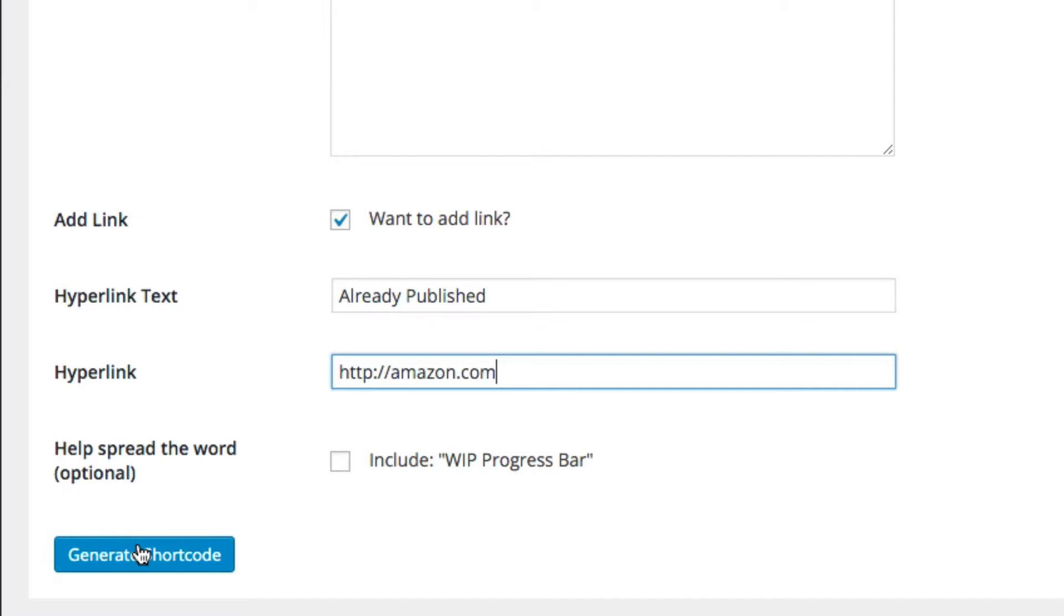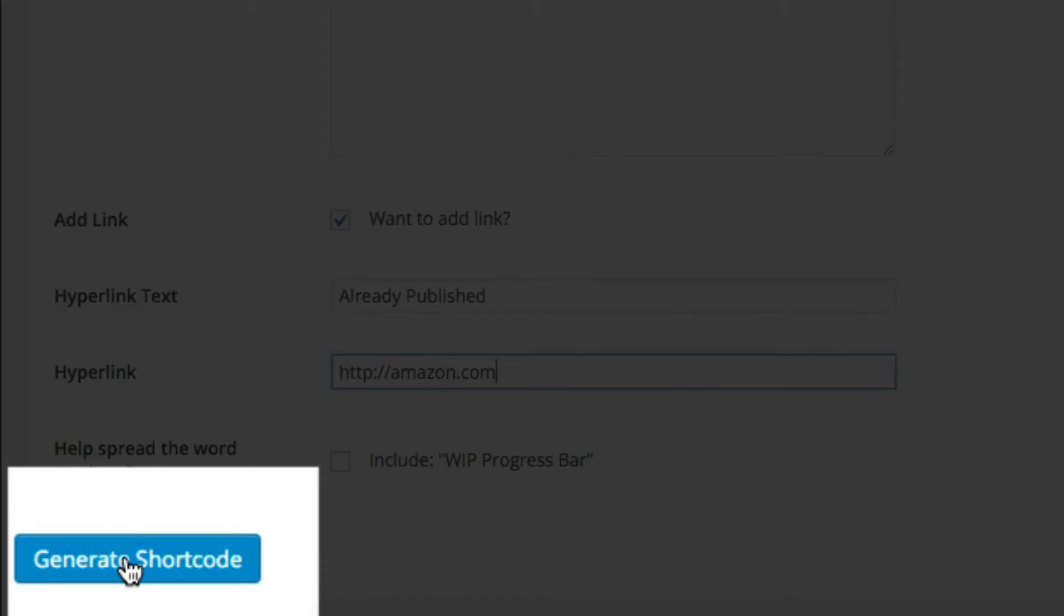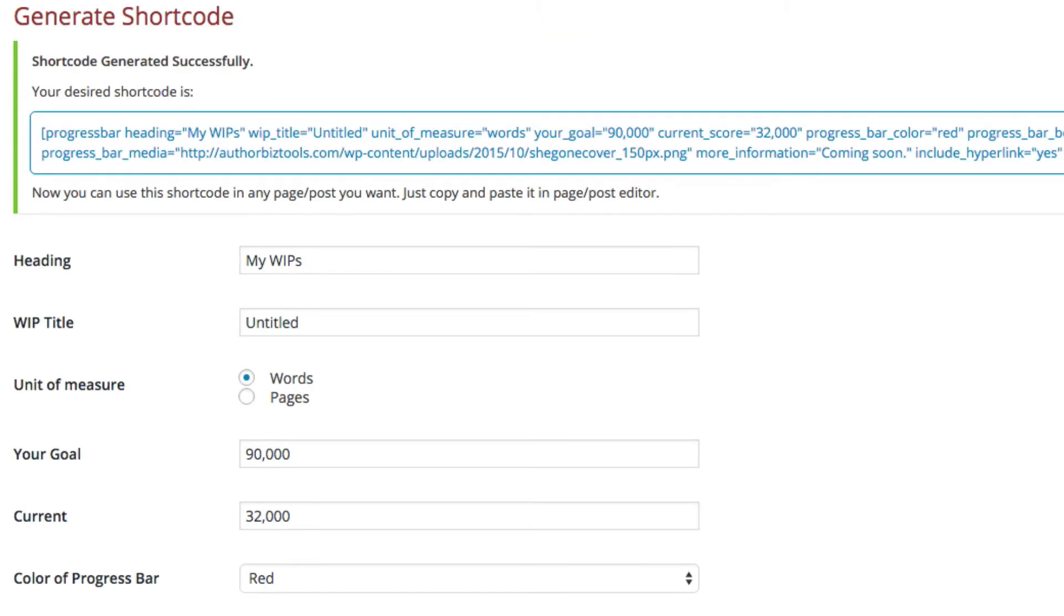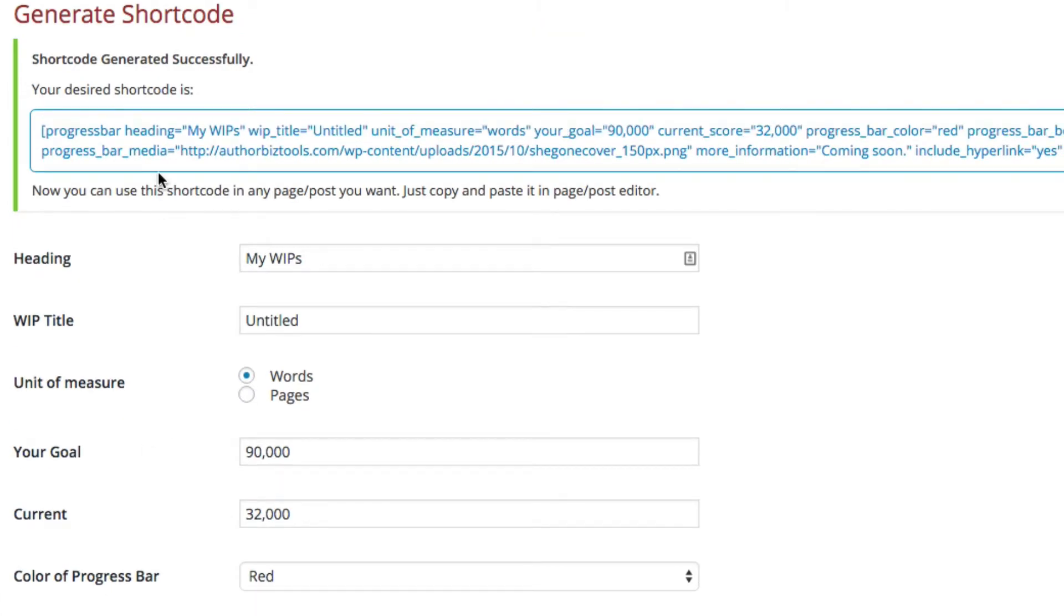Go ahead and click on Generate Shortcode here, and as you can see it's generated the shortcode that you'll need to copy and paste.